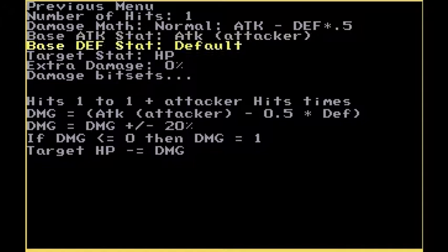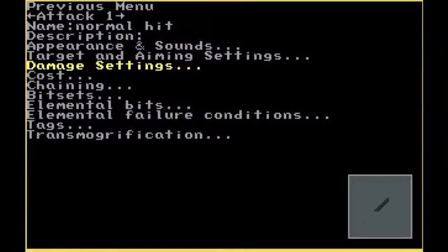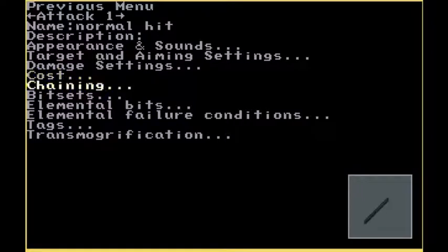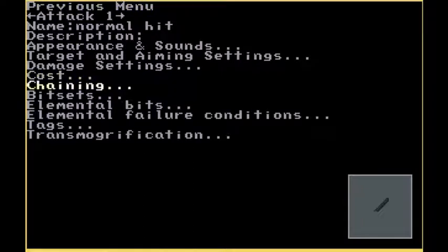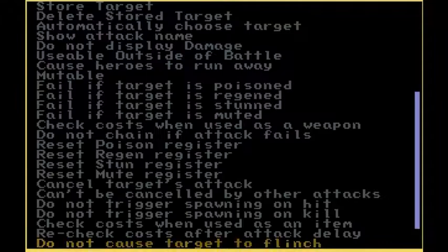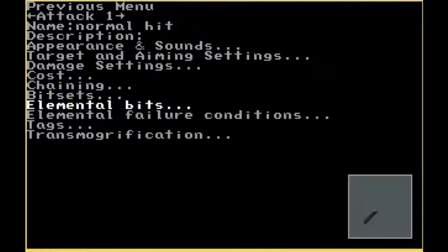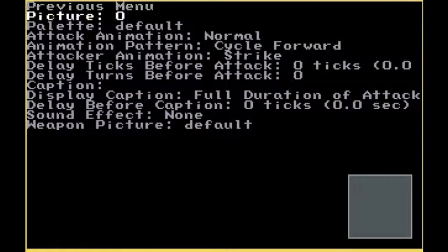This looks good. The OHRPG CE sets your attacks to basically a normal attack by default. Yeah, I think everything should be good. A critical hit.